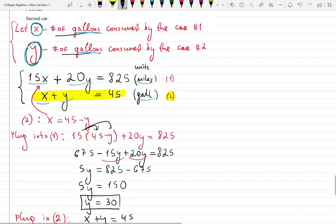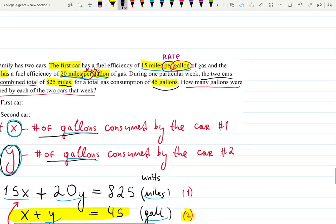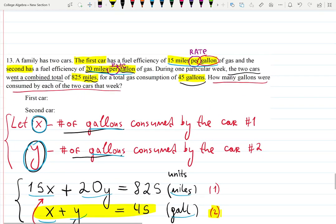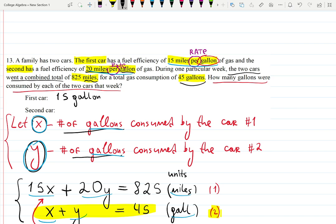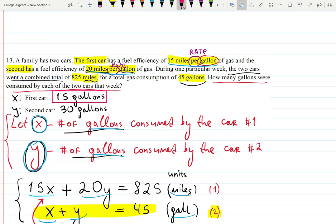Now you're ready to answer the question: how many gallons were consumed by each of the two cars? The first car consumed x equals 15 gallons, and the second car consumed y equals 30 gallons. You can put those answers in a box.